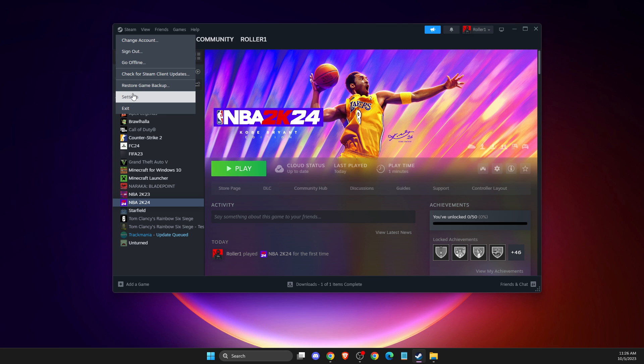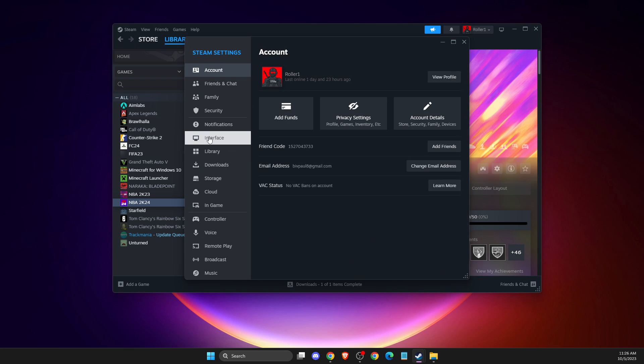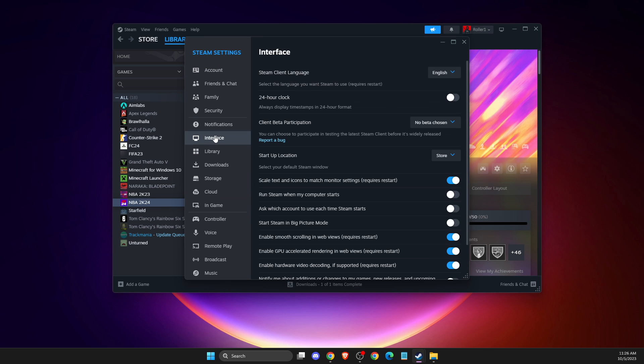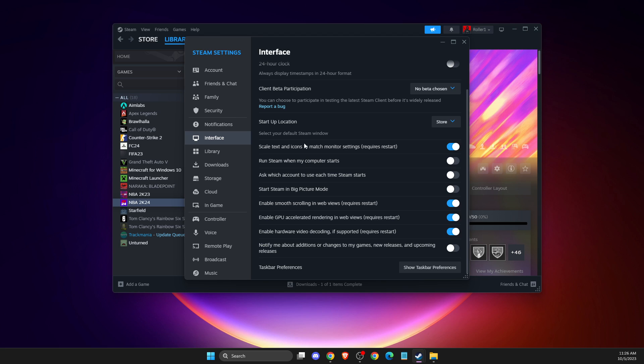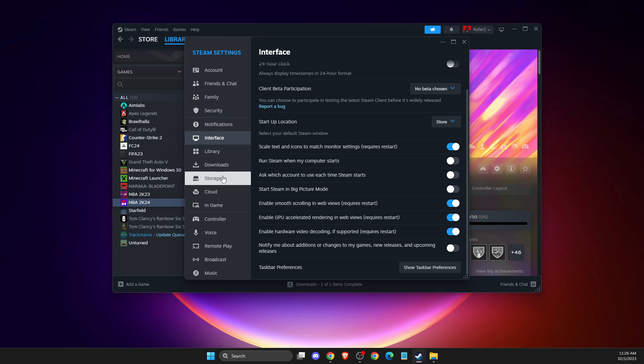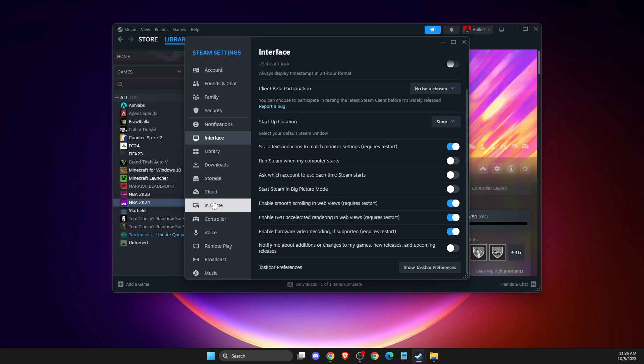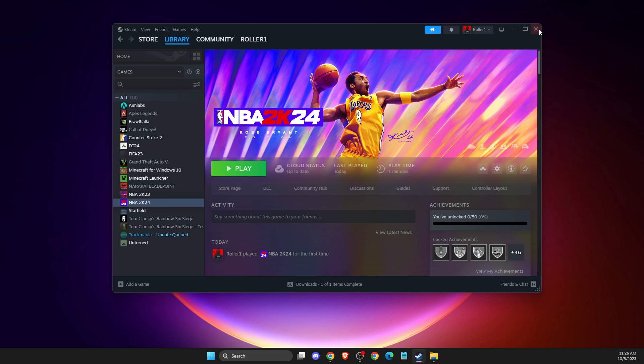Also, go to settings in game, then probably interface. Somewhere here should also be a Steam overlay option. Just disable that overlay setting and check if the problem persists in game. If you find any overlay option, disable it as well.